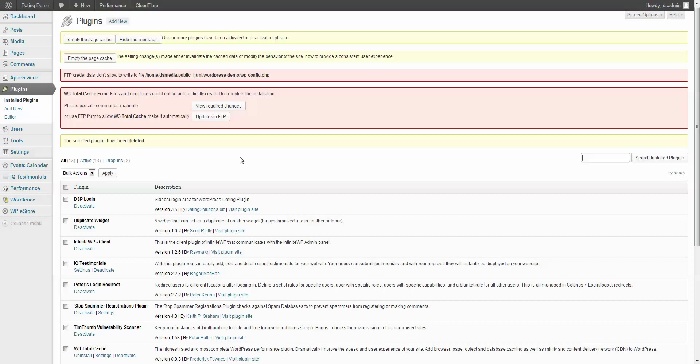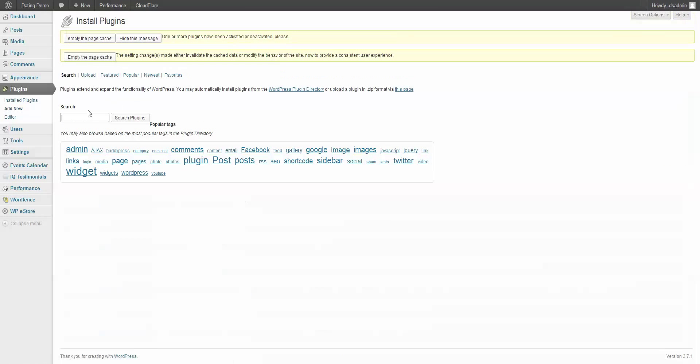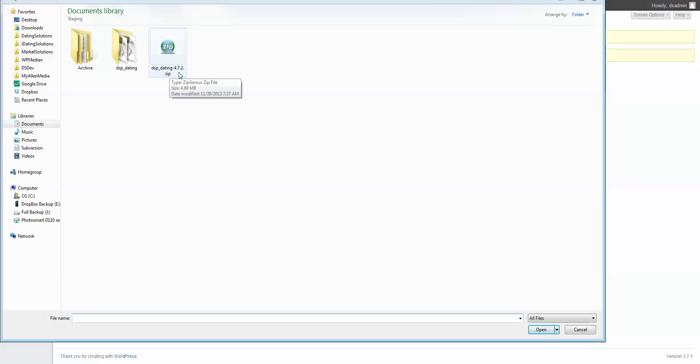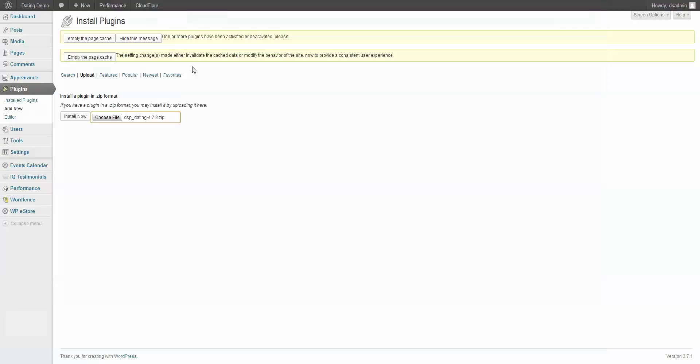Once you unzip the plugins to your computer, you'll find a plugin file name and that's going to be dsp-dating-4.7.2.zip. Other versions will be just a different version name. So we installed this very easy.